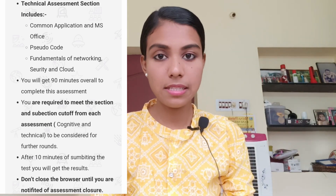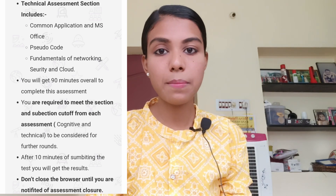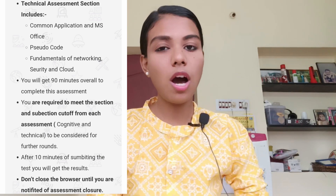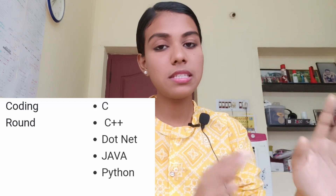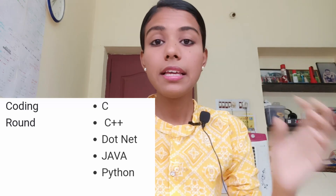The second round is the Technical Assessment. In this round, questions are asked on Cloud, Network, Security, MS Office, and Microsoft technologies. After completing the technical assessment, there is a Coding round where you can answer questions in C, C++, Java, Python, or .NET. You should choose your preferred language and answer the coding questions in that language.